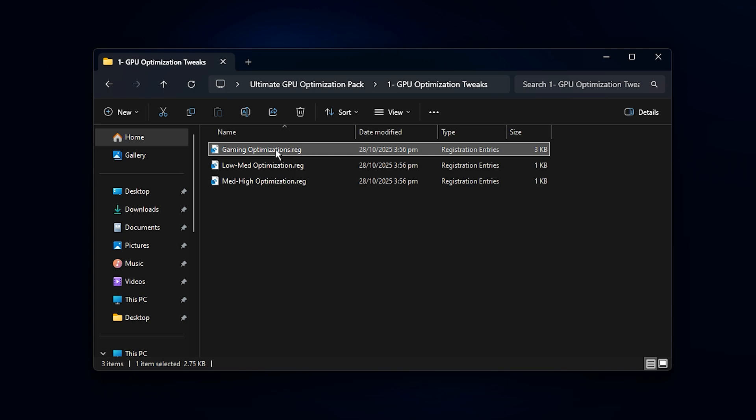What this tweak does is prepare Windows to assign more system-level resources to your GPU while gaming. It improves frame consistency, boosts responsiveness, and helps Windows manage background threads more efficiently.